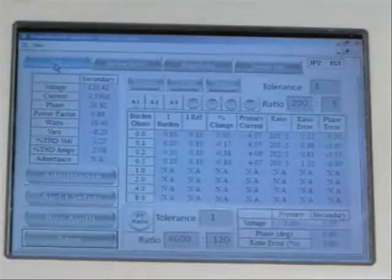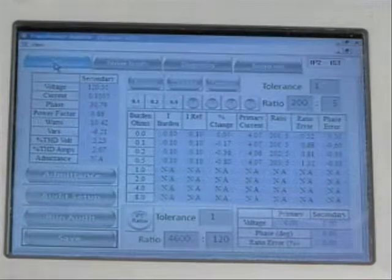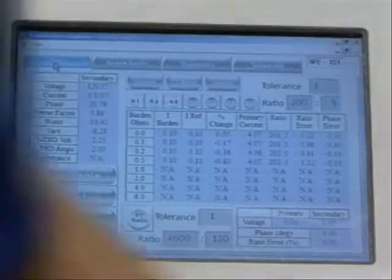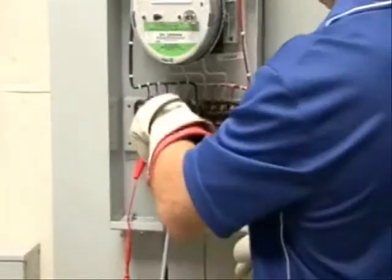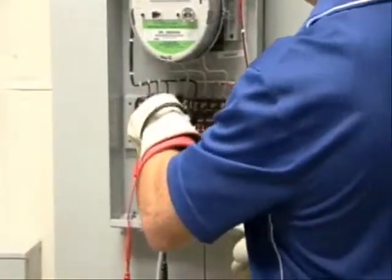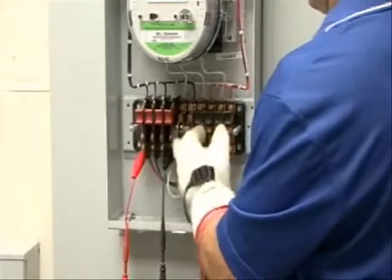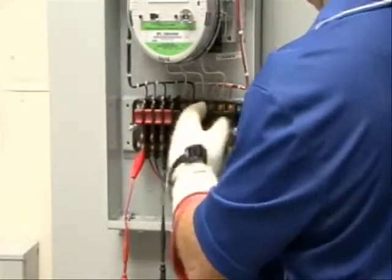Let's proceed to phase two. I need to move my connectors to phase two. First, let's move the current — I'm going to shunt the CT, remove the test switch probe, close the test switch, and unshunt the CT.